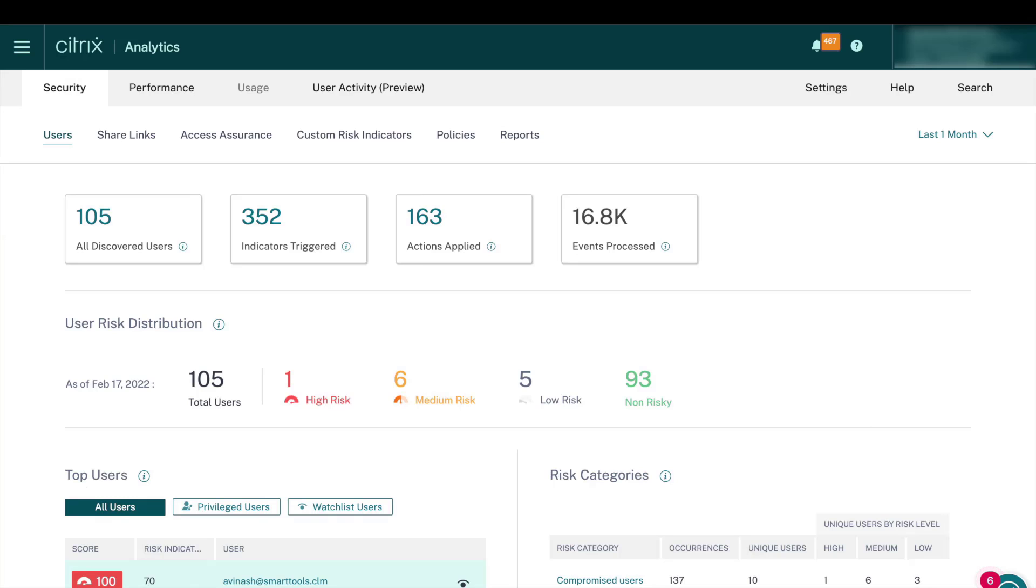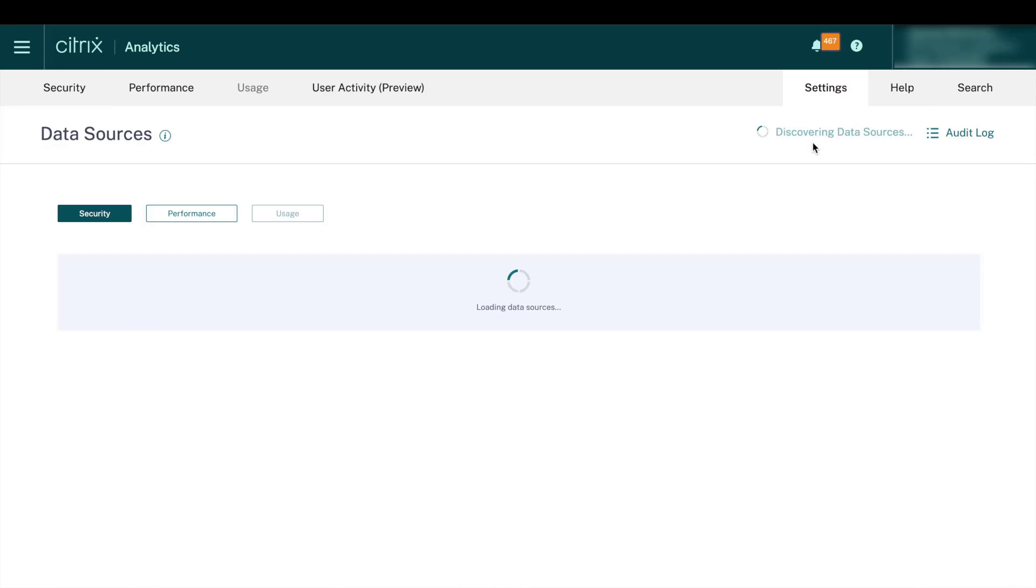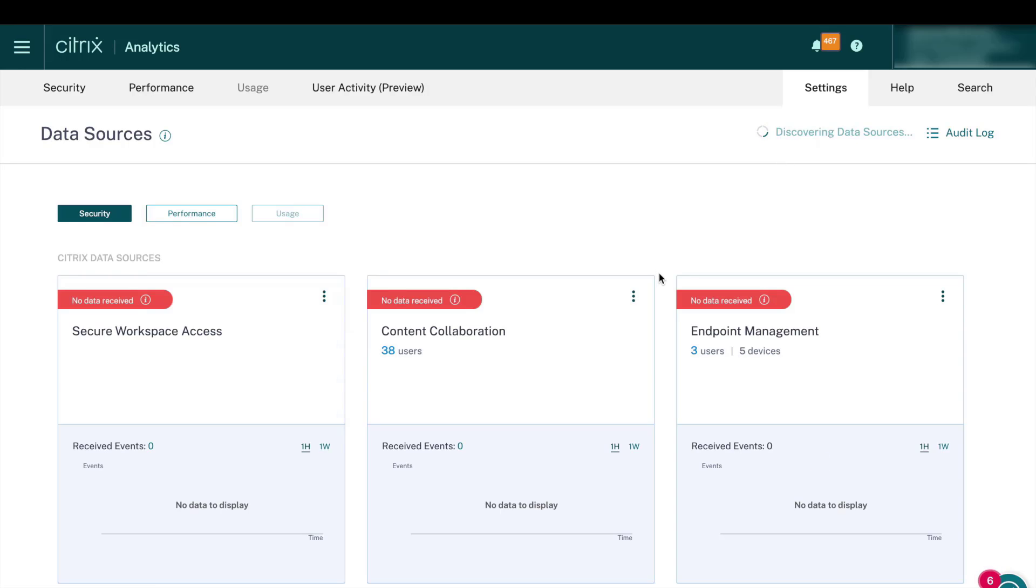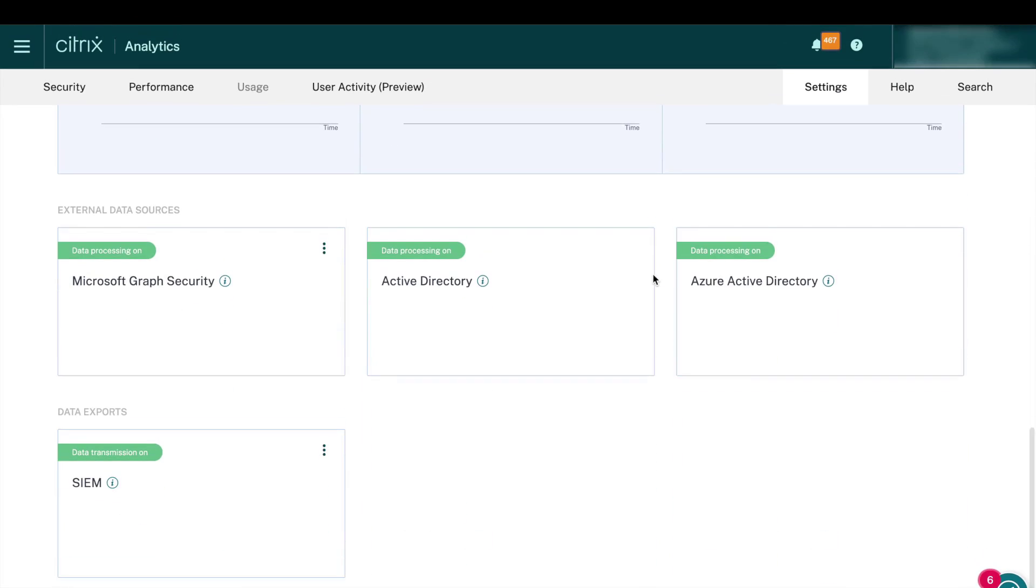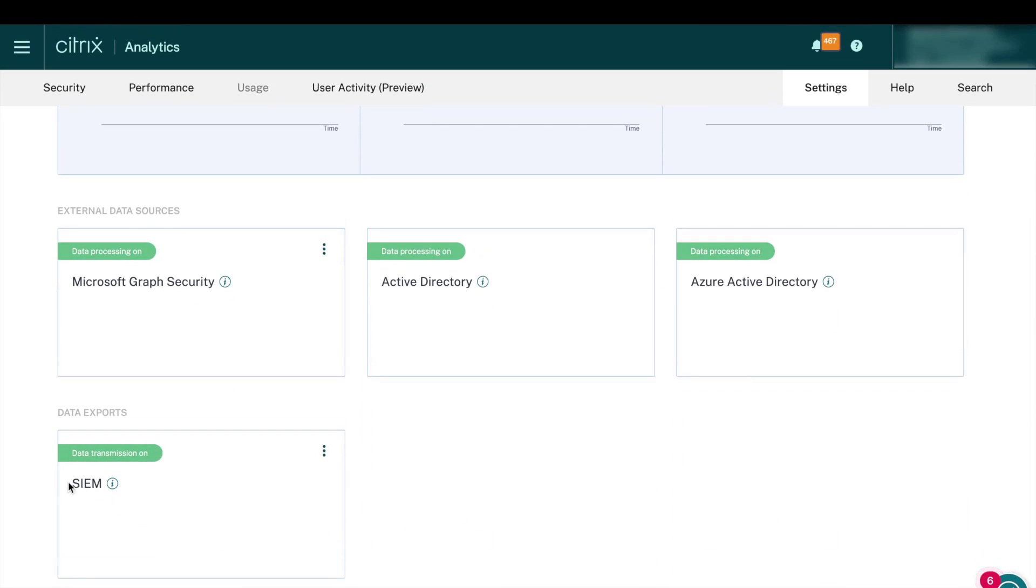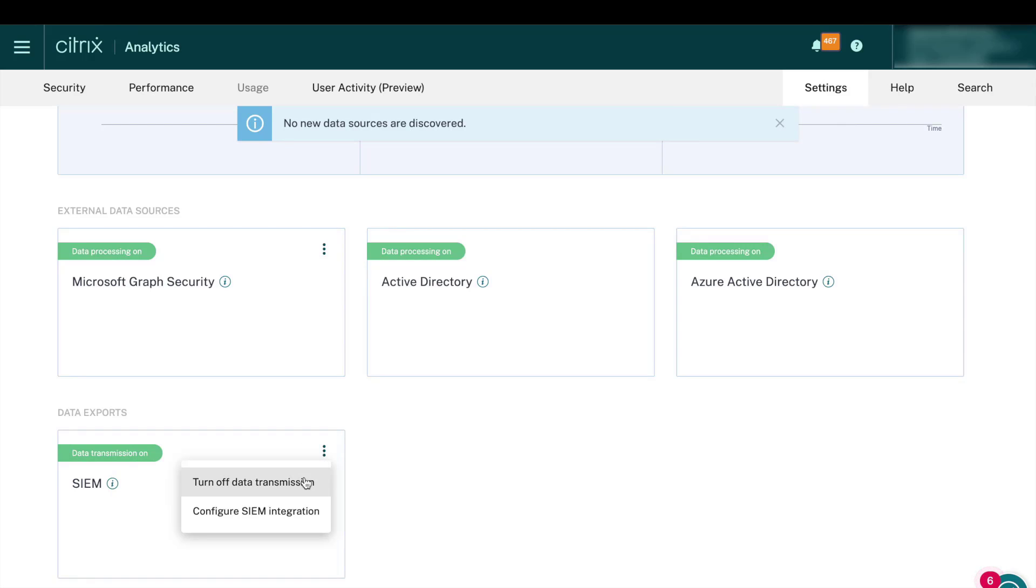Next, we're going to take a look at the SIM configuration in the Citrix Analytics console. This is the Citrix Analytics console and you're going to configure our SIM integration here. Navigate to the settings and data sources pages. And once you're in the data sources page, scroll all the way to the bottom to see the SIM integration configuration section.